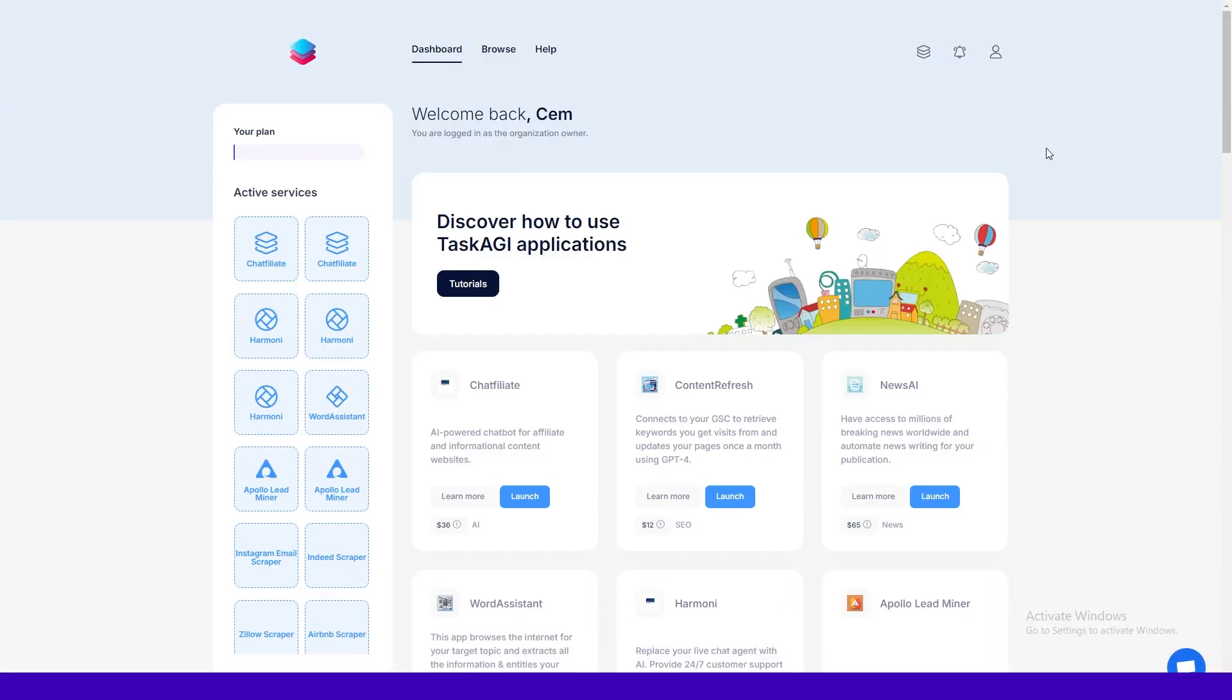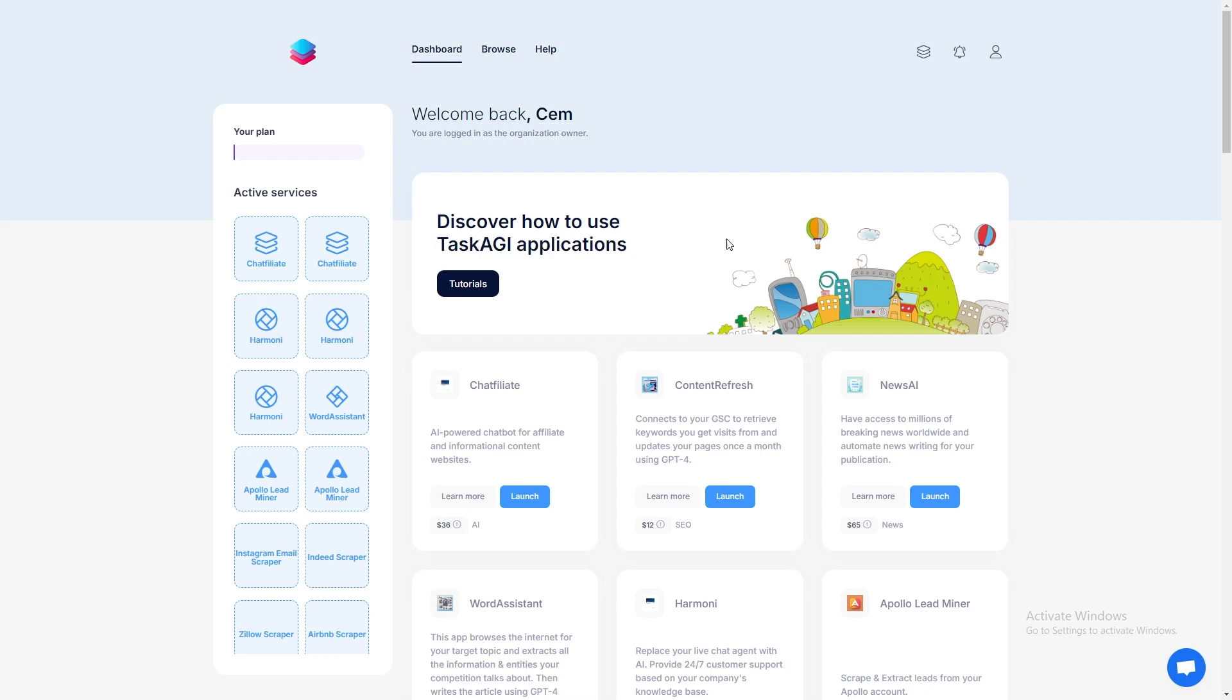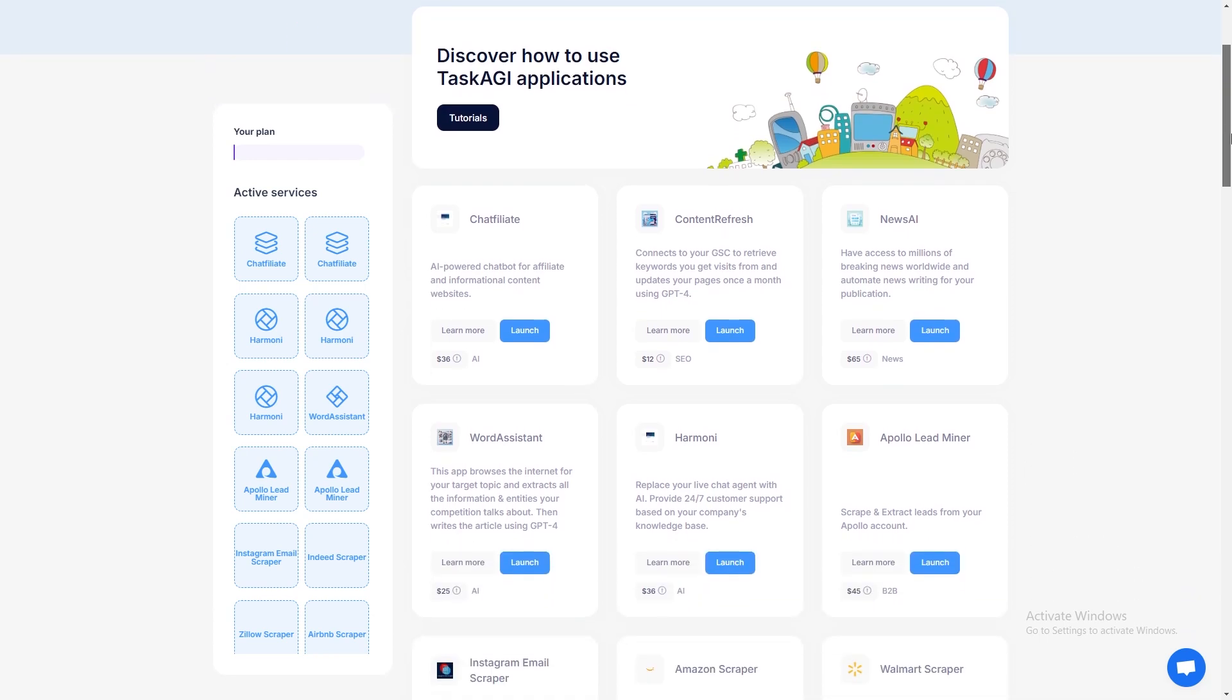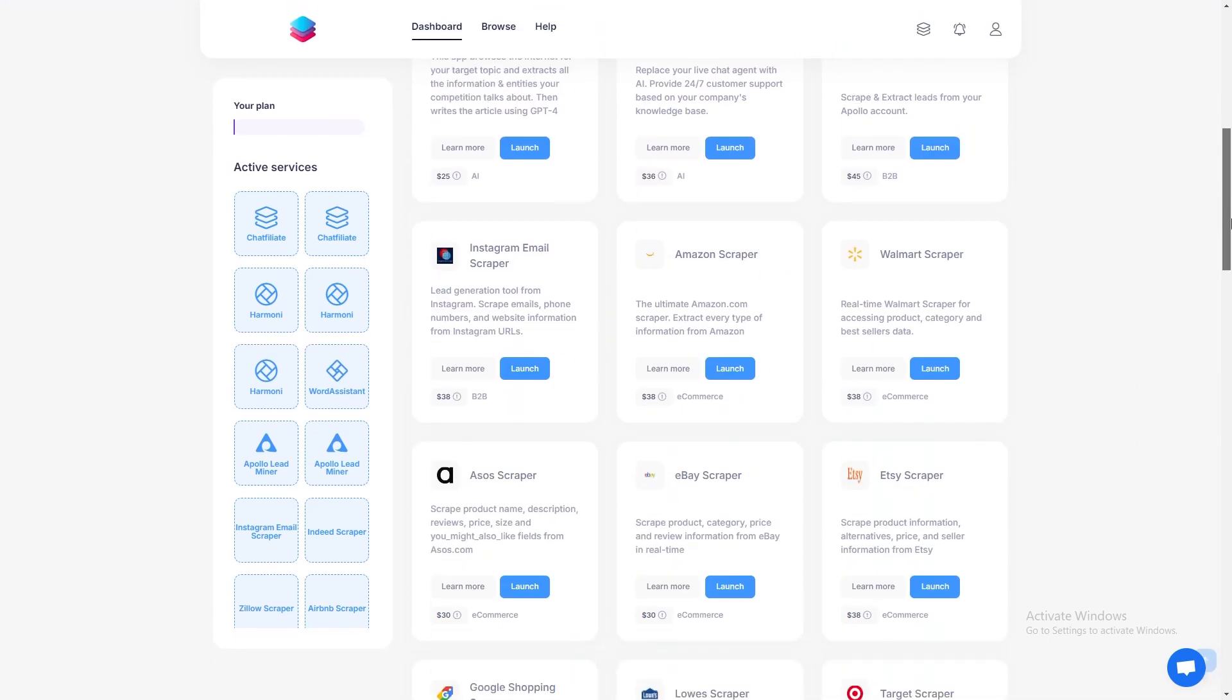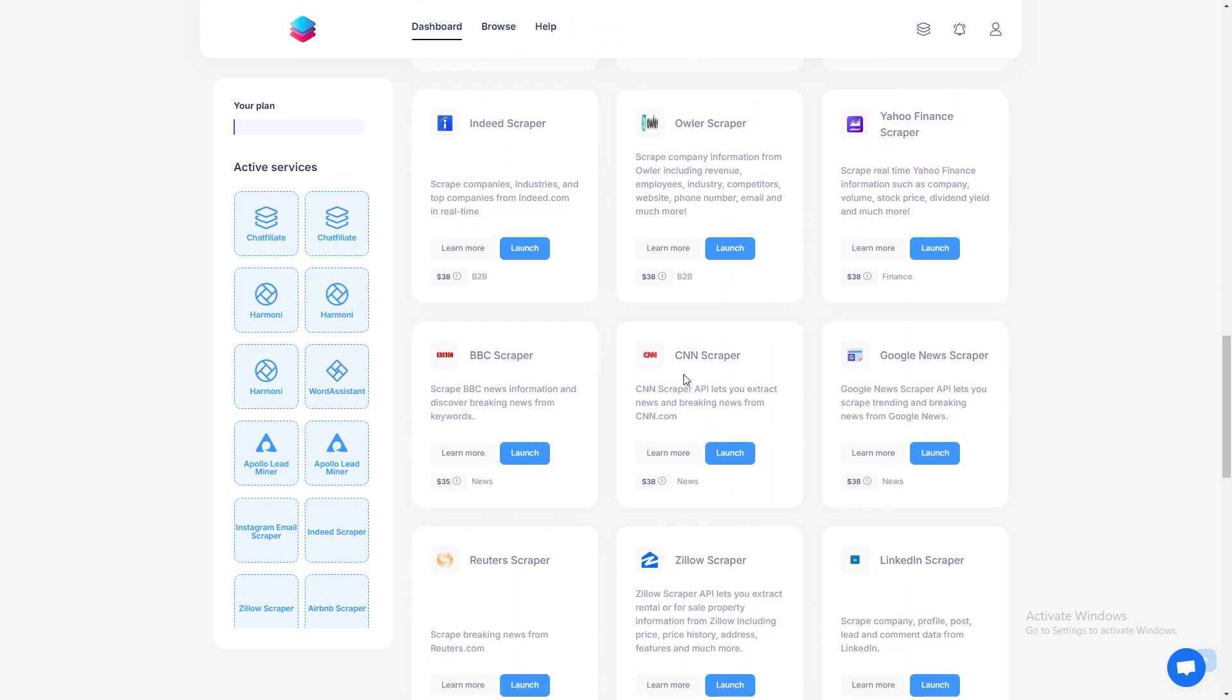Let's get started. First, head over to taskagi.net and either log in or create a new account if you haven't already. Once you're in, look for the CNN news scraper in the list of available tools.